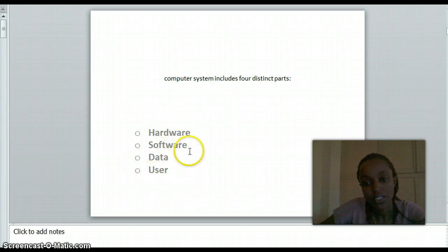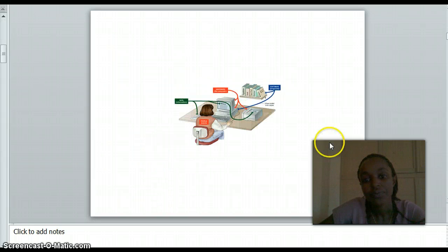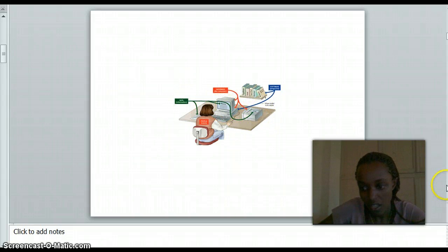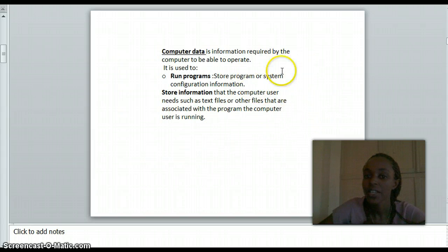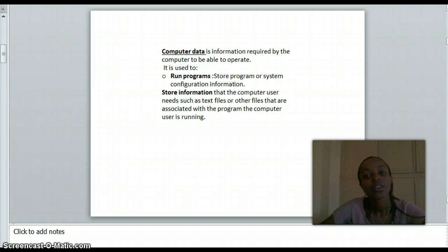A computer includes four distinct parts: hardware, software, data, and user. Hardware and software are stored on or connected to the computer. Computer data is information that is required by the computer to be able to operate. It is used to run a program and to store information.